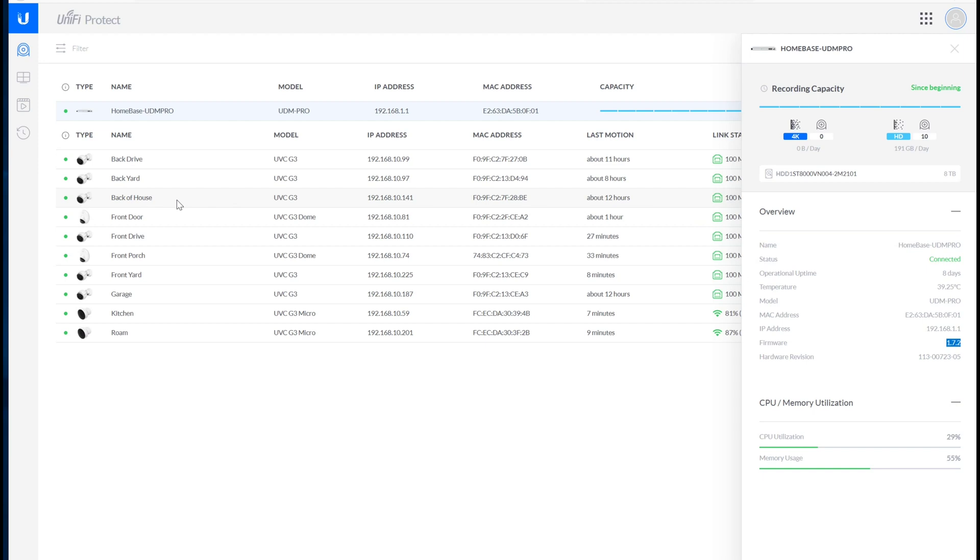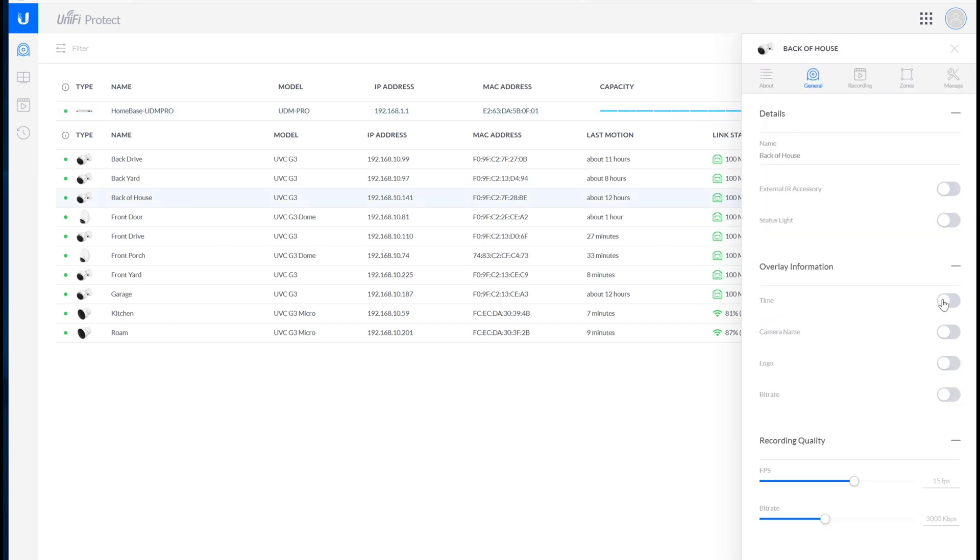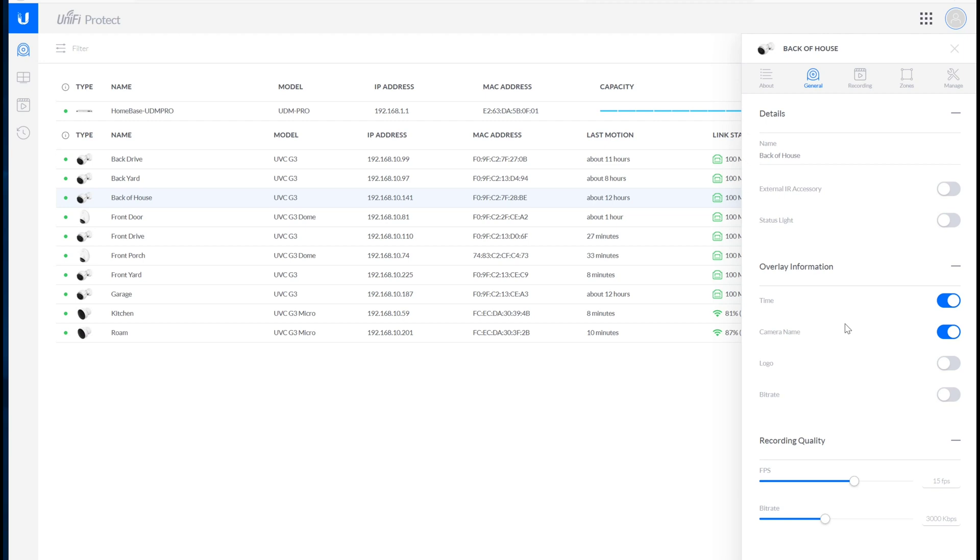One thing that I found kind of odd on the UDM Pro, which did not happen when I updated my UNVR, was that the time and camera name overlays didn't persist on the wired cameras. They did persist on the micros, which was kind of strange. But again, it only happened on the UDM Pro, so I'm not exactly sure what the deal is with that.